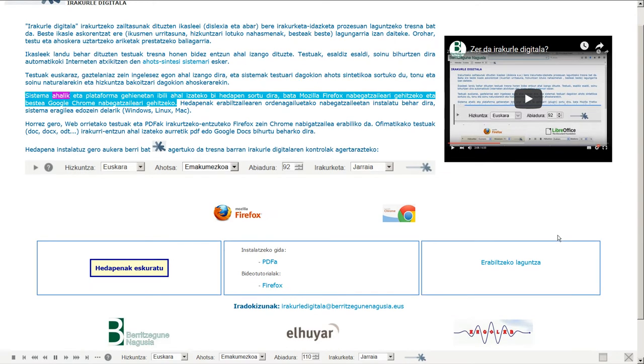Sistema ahalik eta plataforma gehienetan ibilia ahal izateko bi hedapen sortu dira, bat Mozilla Firefox nabegatzaileari gehitzeko eta bestea Google Chrome nabegatzaileari gehitzeko.